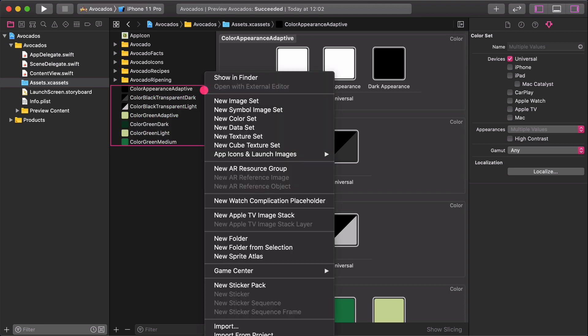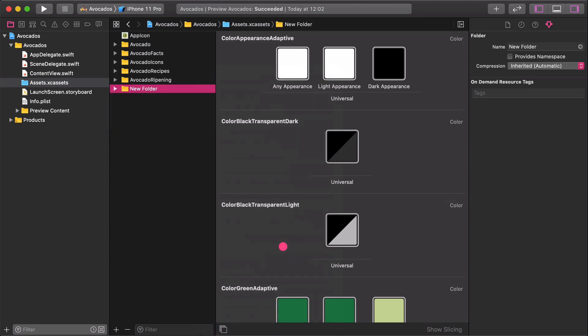Select all of the colors by clicking on them. Then, by right-click or control-click on them, a contextual menu will appear for us. Choose New Folder from Selection. It will insert all of the color assets into a new folder. Rename it to Colors.